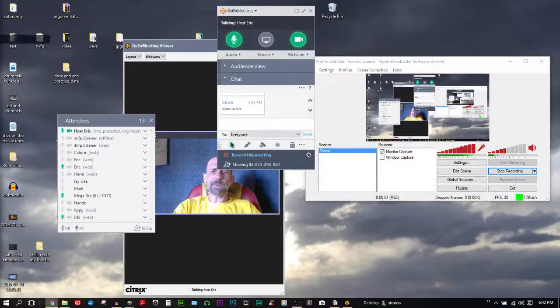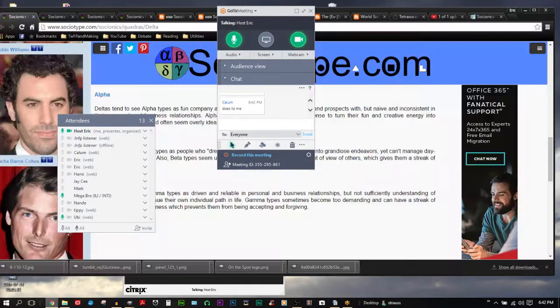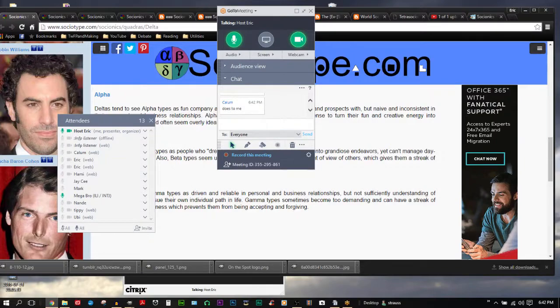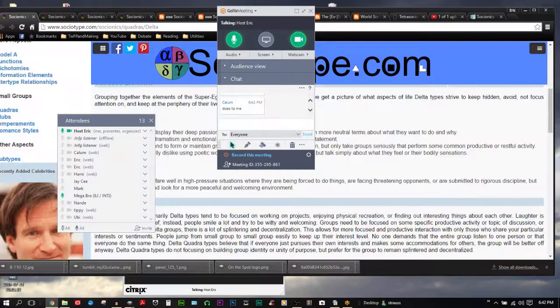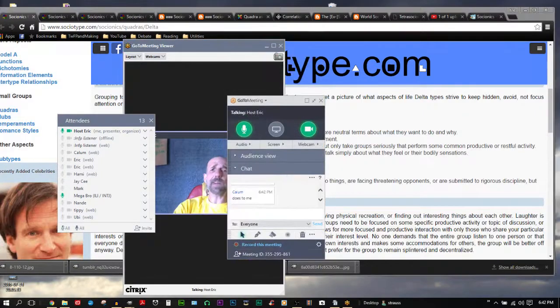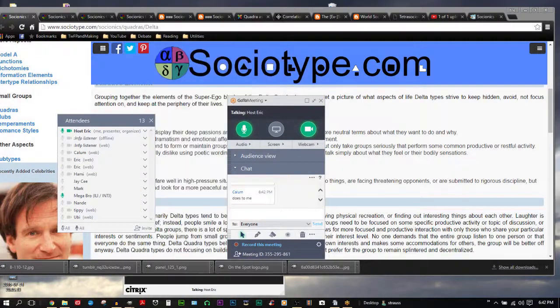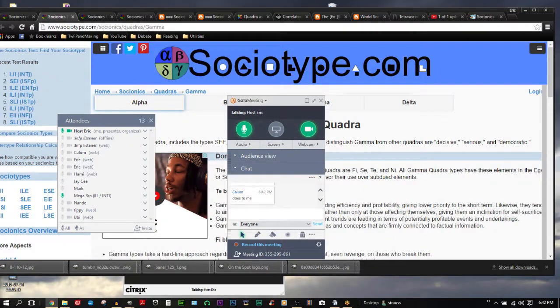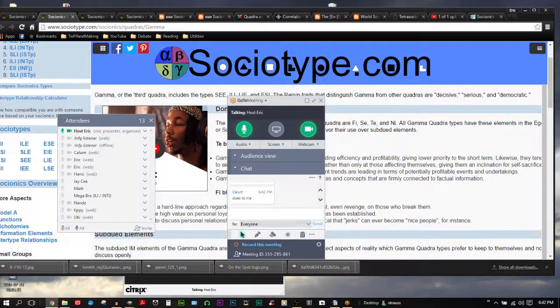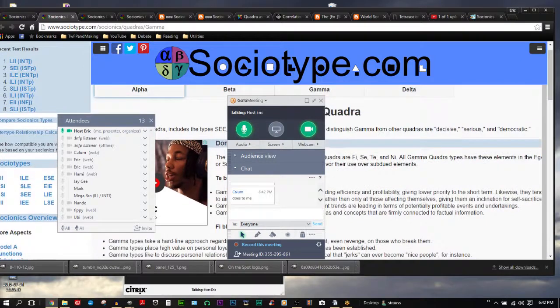Hello, my name is host Eric. I am the host of Talking with Famous People and tonight we're doing a series of videos on the different quadra types. We're starting as a starting point with sociotype.com slash socionics slash quadra slash gamma.